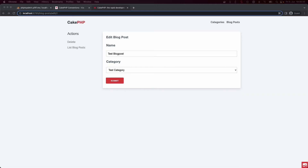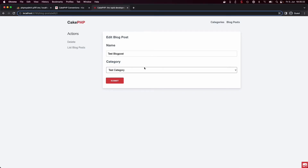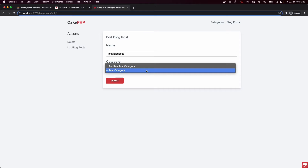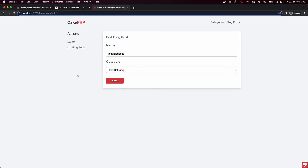In our current database schema we can assign one blog post to one category, but this is hardly useful because one blog post can usually be associated with multiple categories and vice versa. Therefore we need to adjust our current database schema to allow that functionality.